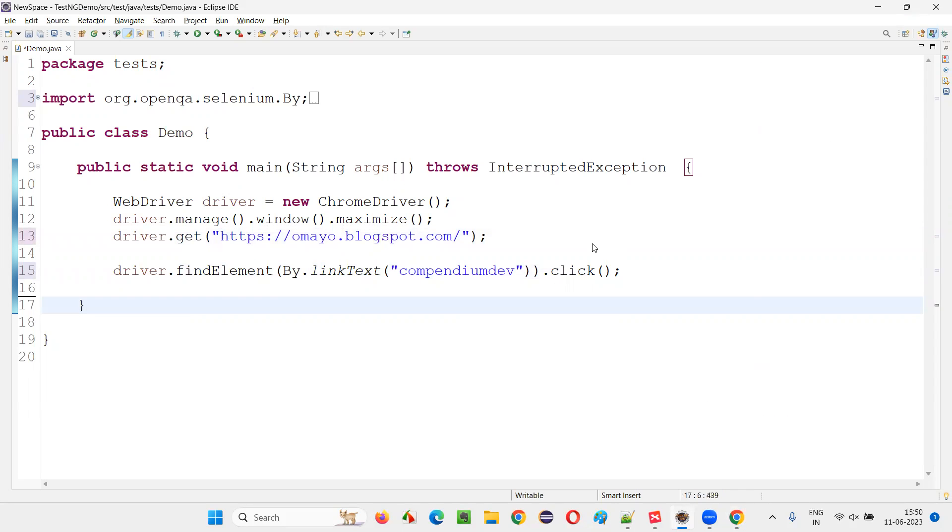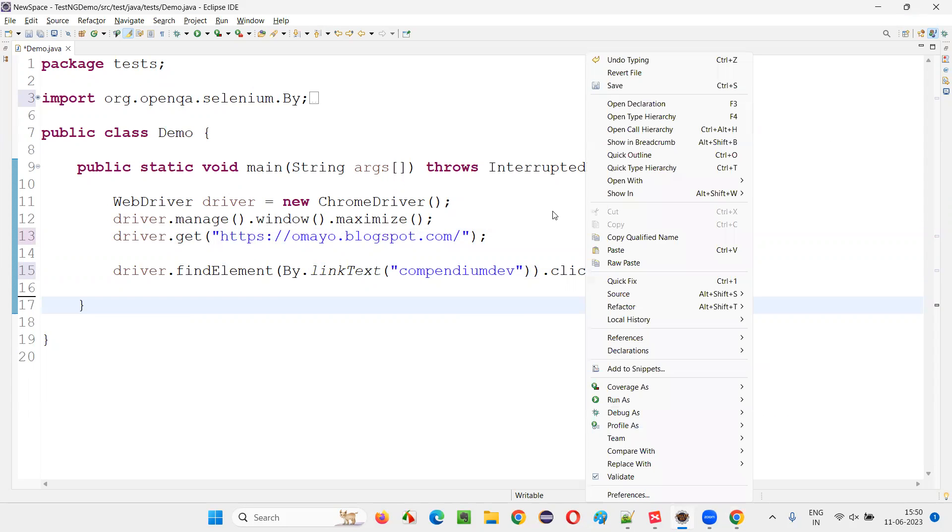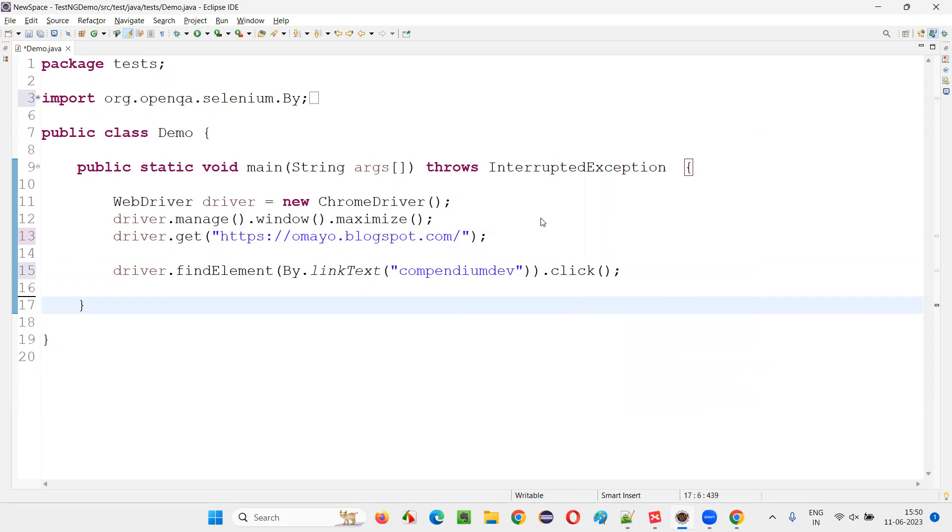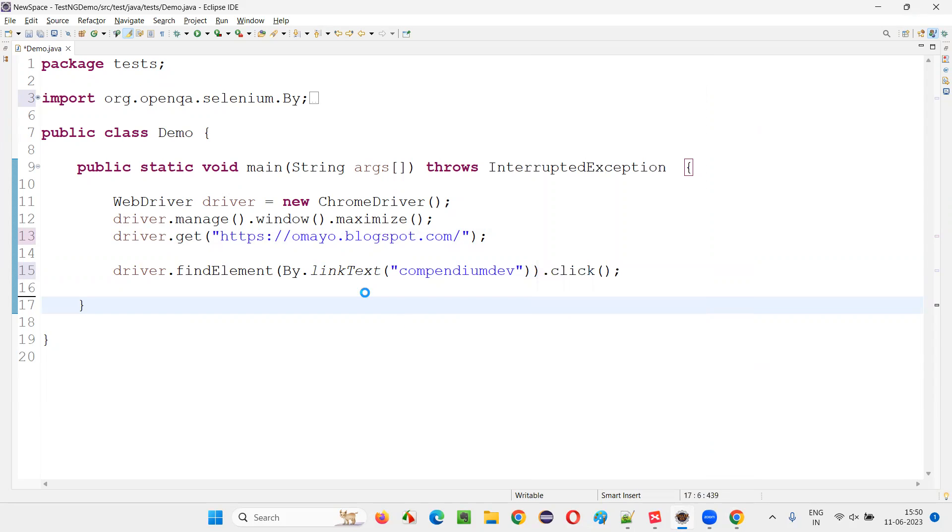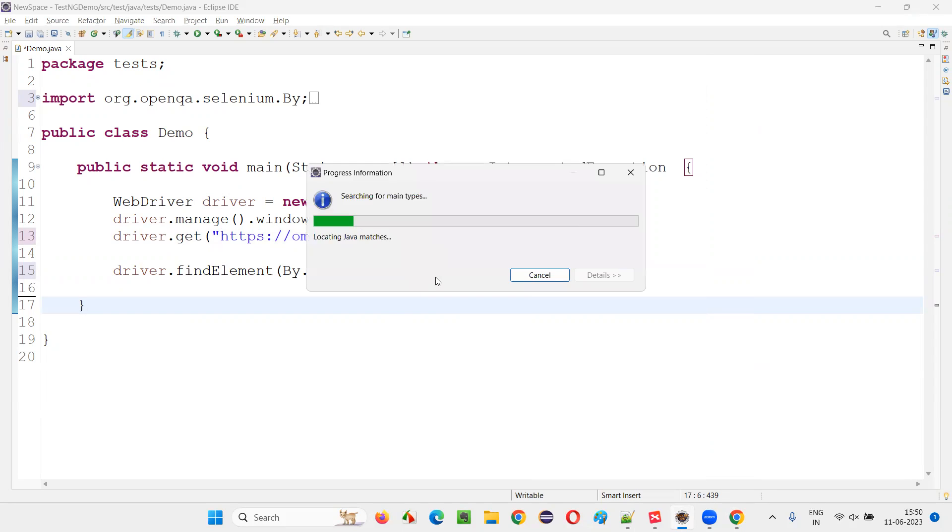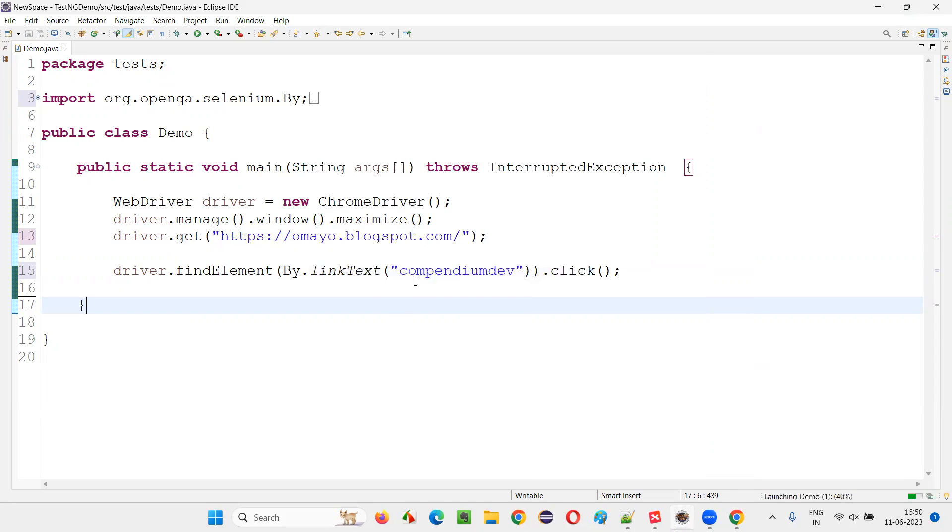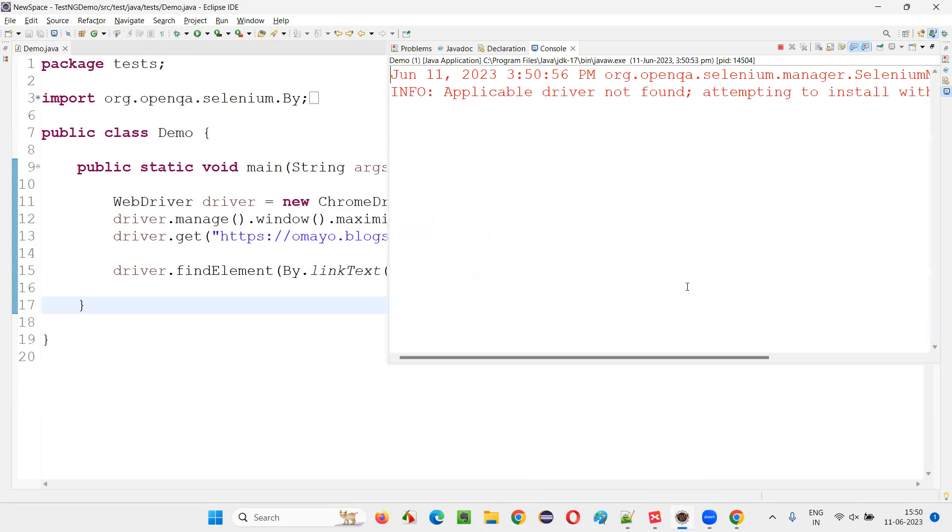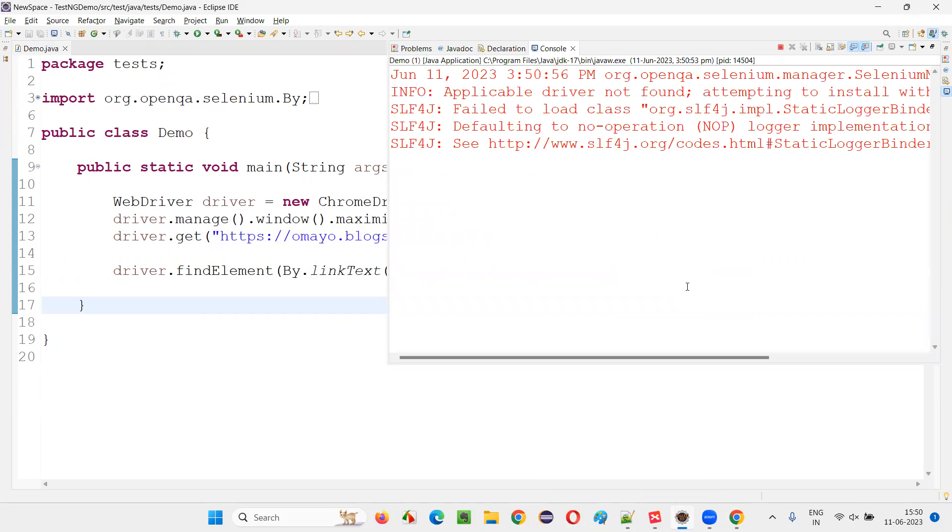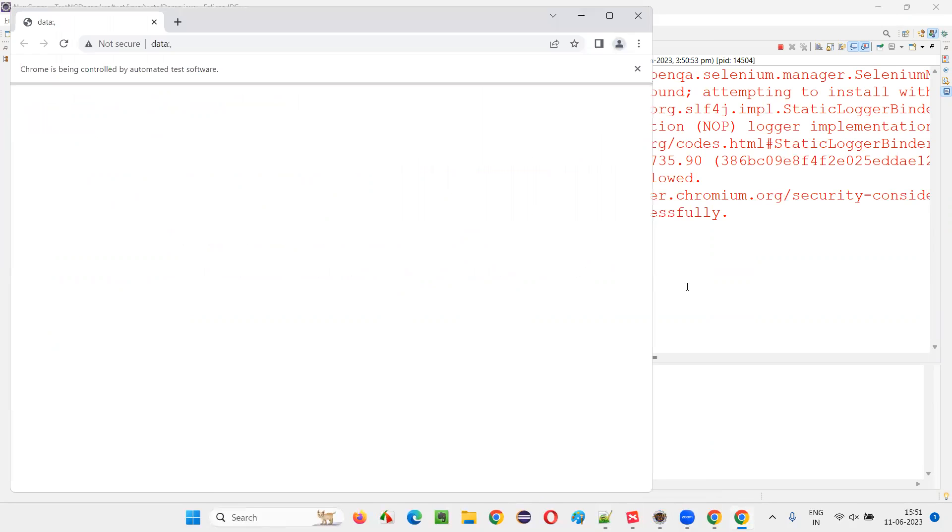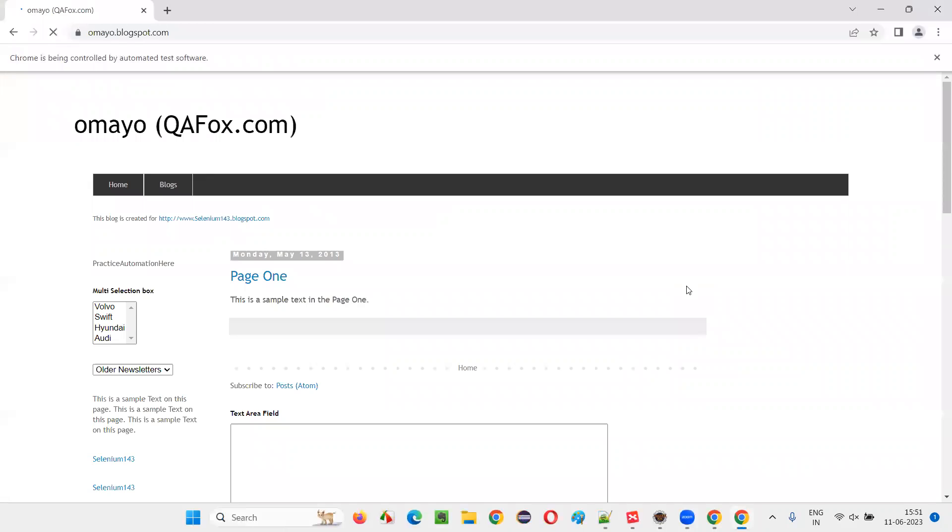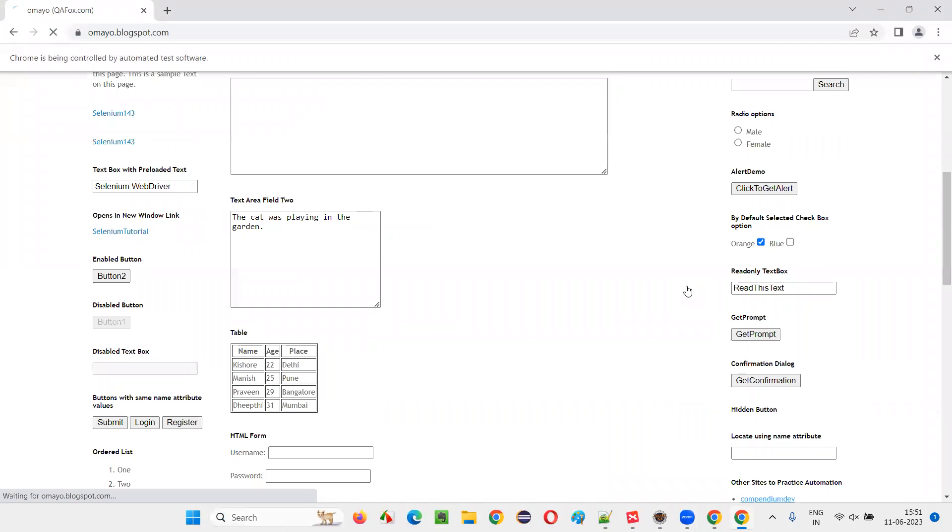This script will click on the link. With the help of the link text, we have located the link hyperlink and we are performing click operation on that link. So let's see whether we'll be navigating to that page or not after clicking the link. From the Omaya page, we have to go to another page after clicking the link.